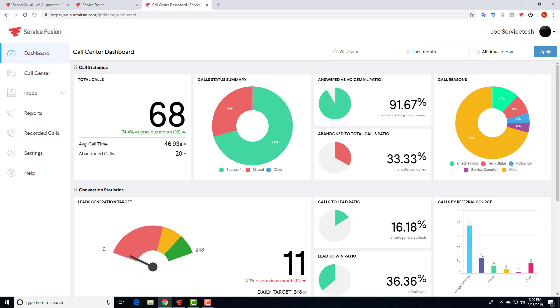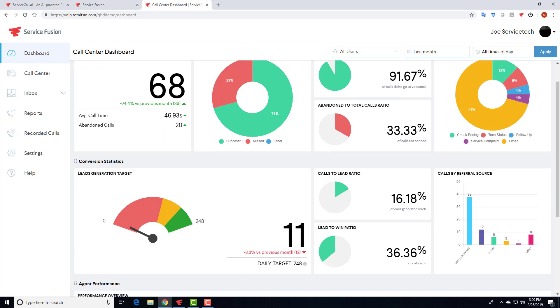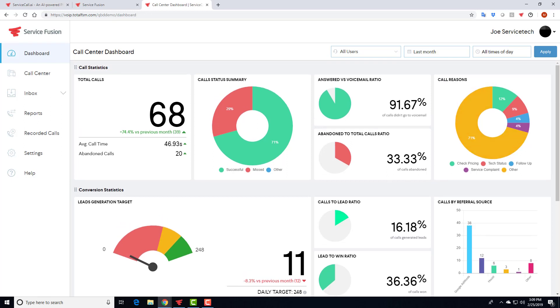Or if a lot of those phone calls are about checking pricing, what does that translate to over here in the calls to lead ratio and the lead to win ratio? Are we really capturing every single lead and are we doing a good job converting those calls to sales calls into estimates or jobs? So again, a lot of this data is extremely useful because not knowing a lot of this can really, really cost you money. And we strongly encourage you to take advantage of every bit of data that's available to you here.